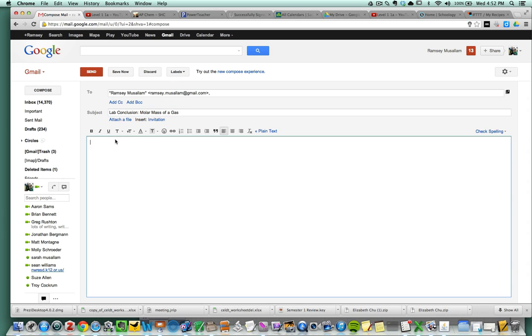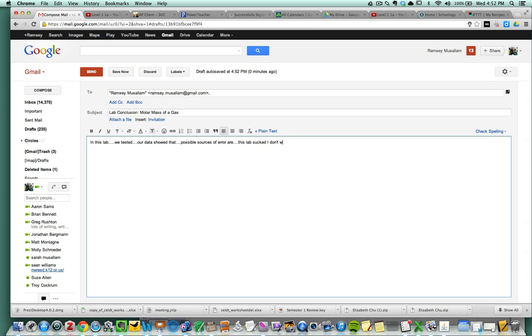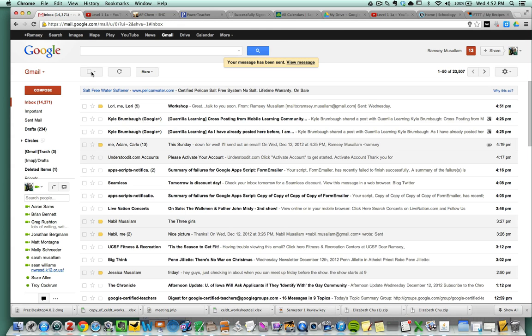So this is where the lab would go. They would say, in this lab, we tested... Our data showed that... Possible sources of error are... This lab sucked. I don't want to do it again. Okay. So this would be their conclusion. They can ideally do this from their phone. I'm going to hit send.